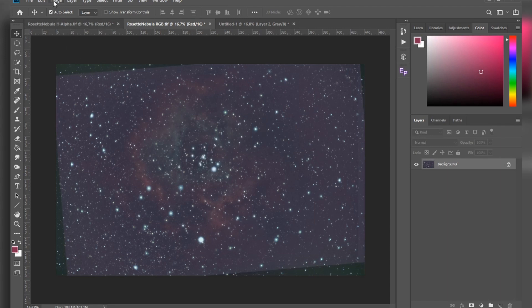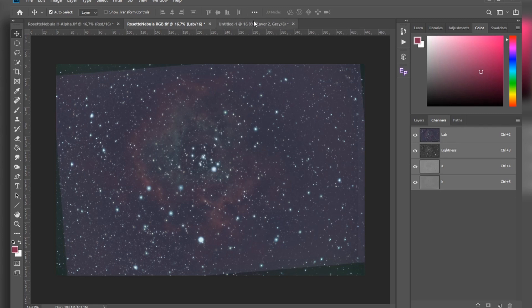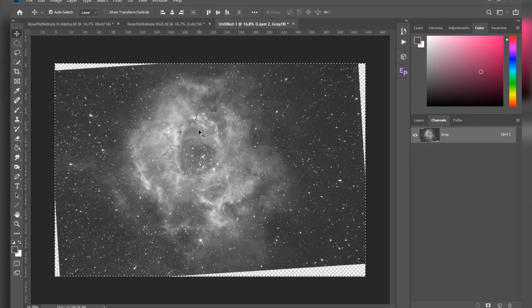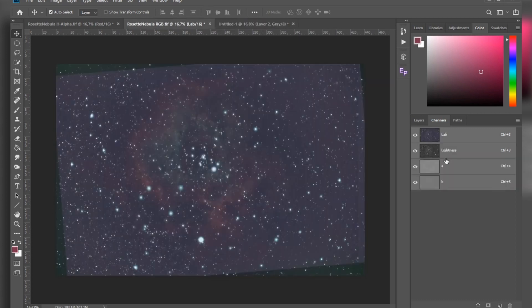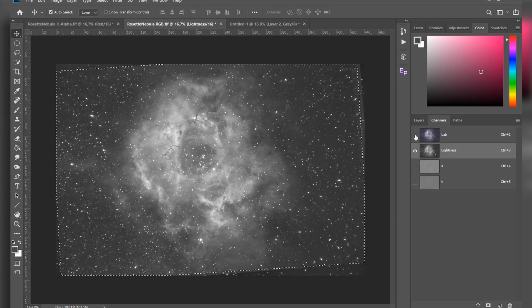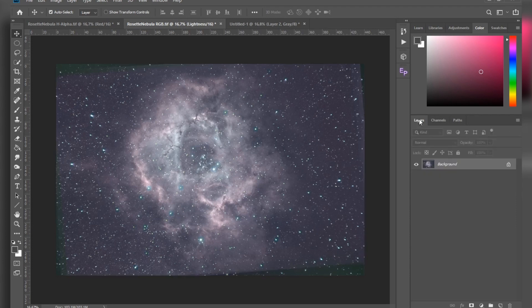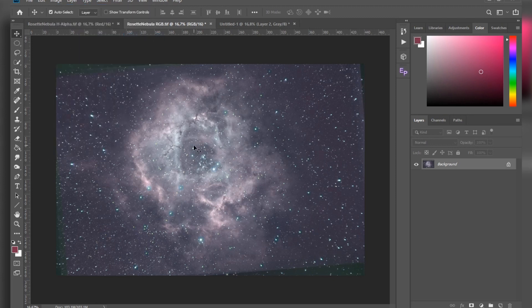For the next technique we have to go to Image, Mode, and here you can see Lab Color — so hit that. Now let's go to Channels, and here you can see the Lightness layer. Now let's go back to our aligned H-alpha image — we've already got it selected, so just CTRL+C, or you can go to Edit and Copy. Now let's go back to our color, select the Lightness layer, and CTRL+V to paste it in. Now if I enable the rest of the layers and hit CTRL+D to deselect, you can see I got some pretty funky colors — and that's because I didn't correct the white balance and the levels. But basically this is the image you can work on. Before continuing, go to Image, Mode, and back to RGB Color.